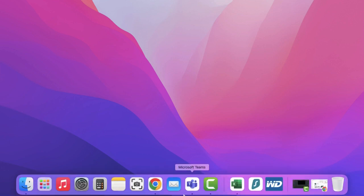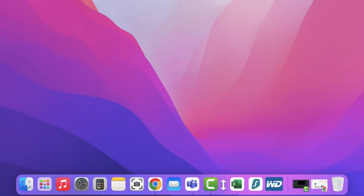You can see I've got a number of different applications available. On the left hand side you'll see the ones that are pinned all the way to Camtasia. Then you've got this little line, and these are the ones that are more open and active.